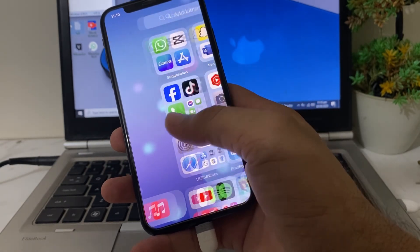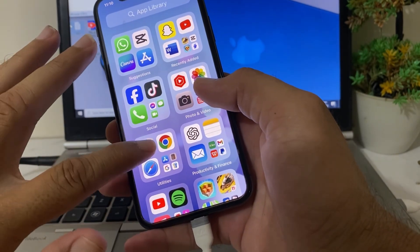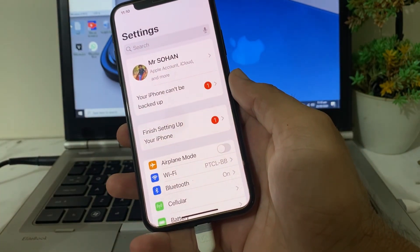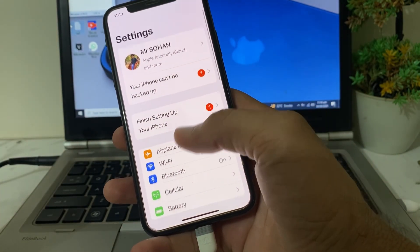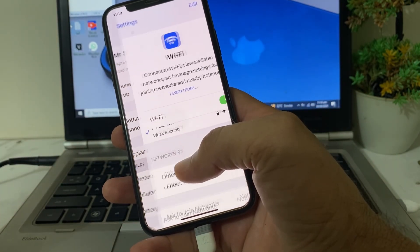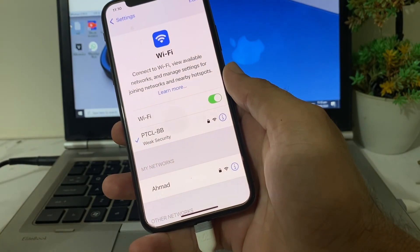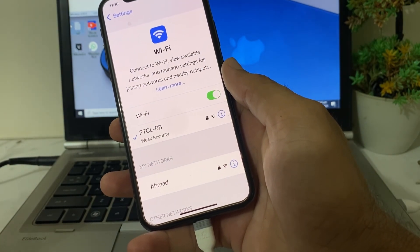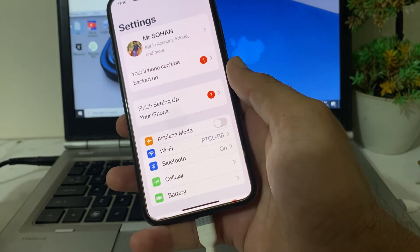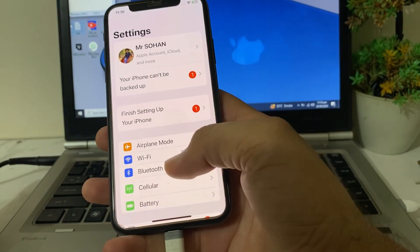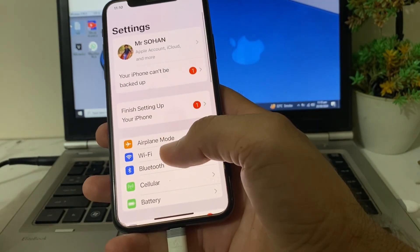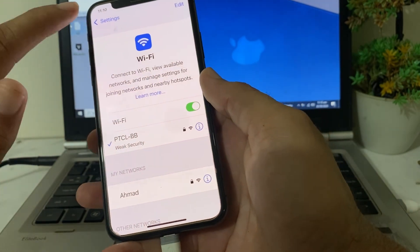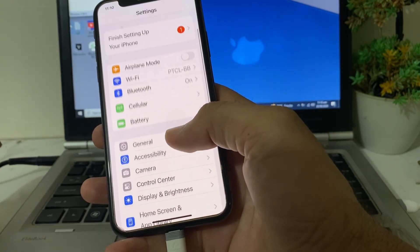First of all, open Settings on your iPhone or iPad. The first thing you need to make sure is that you are using a strong internet connection, because weak internet connectivity can be the reason for this problem. If you're using Wi-Fi, disconnect and reconnect it again. If you're using mobile data, turn it off and turn it on again.